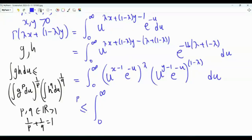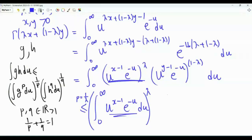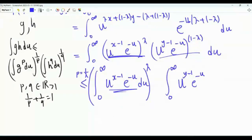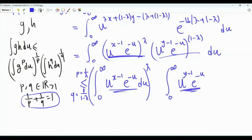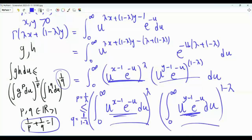In our case, set p = 1/λ (which is > 1 since λ < 1) and q = 1/(1−λ), so that 1/p + 1/q = λ + (1−λ) = 1 as required. Applying Hölder: Γ(λx+(1−λ)y) ≤ (∫₀^∞ u^{x−1}e^{−u} du)^λ · (∫₀^∞ u^{y−1}e^{−u} du)^{1−λ}.